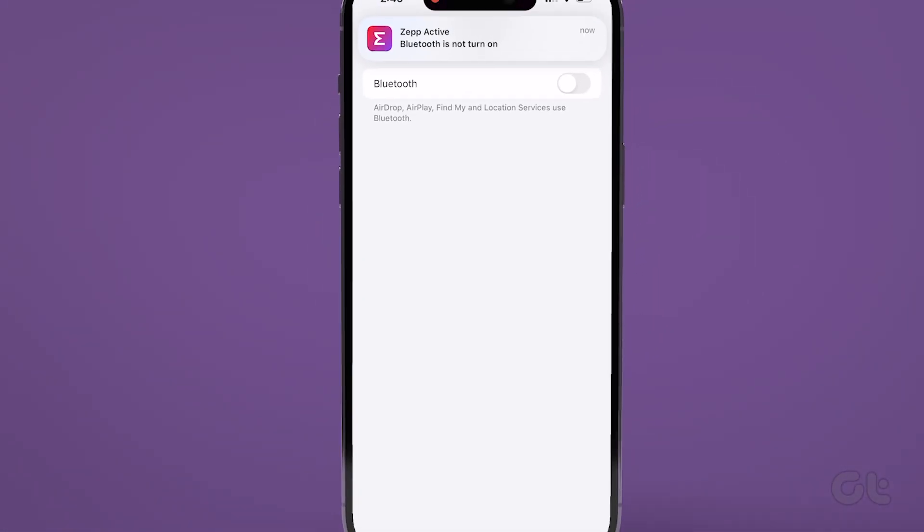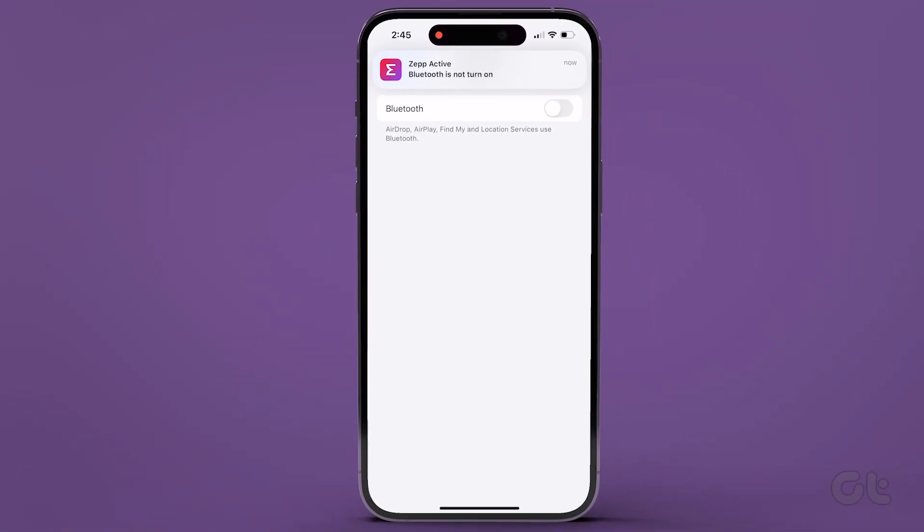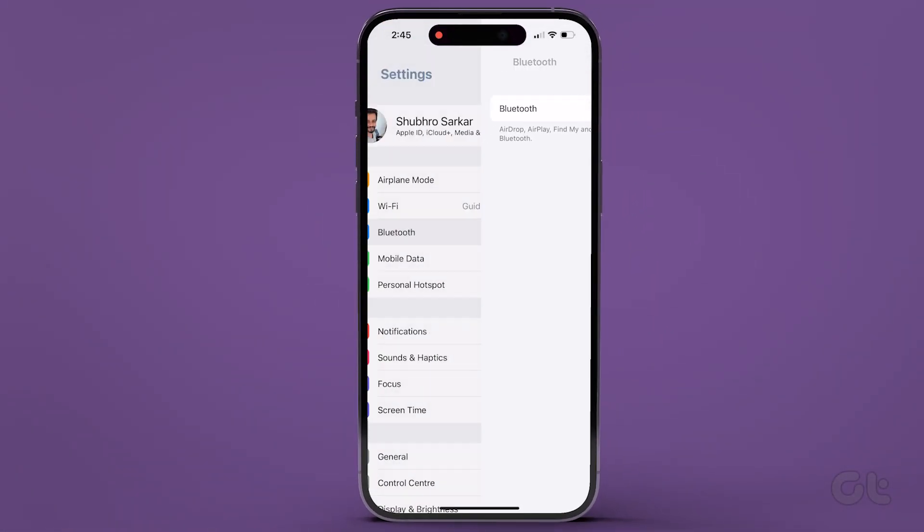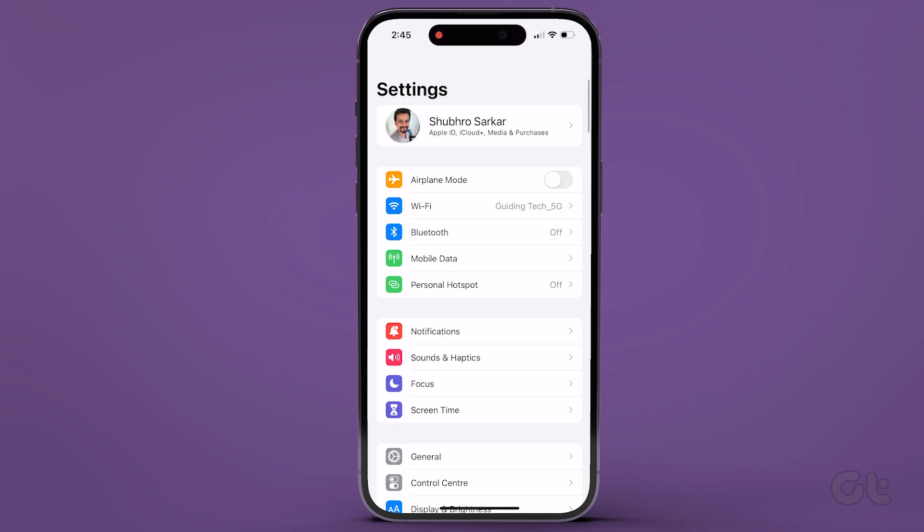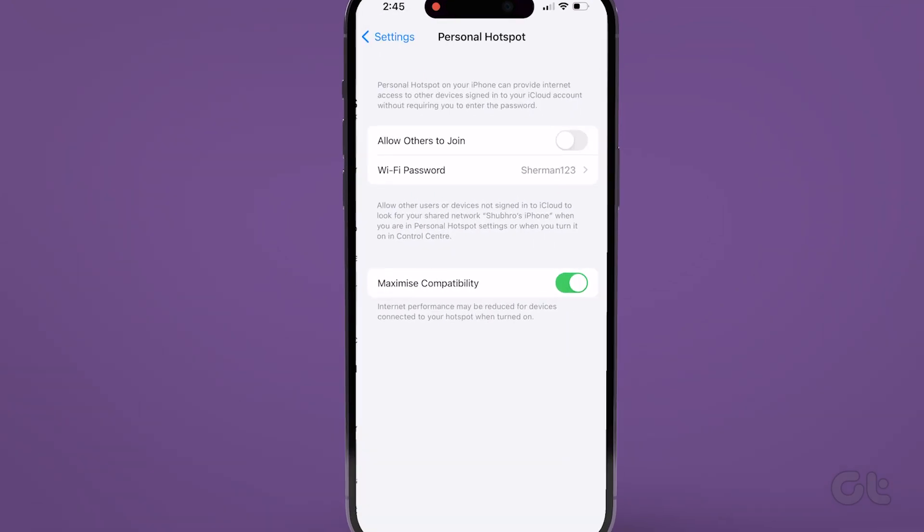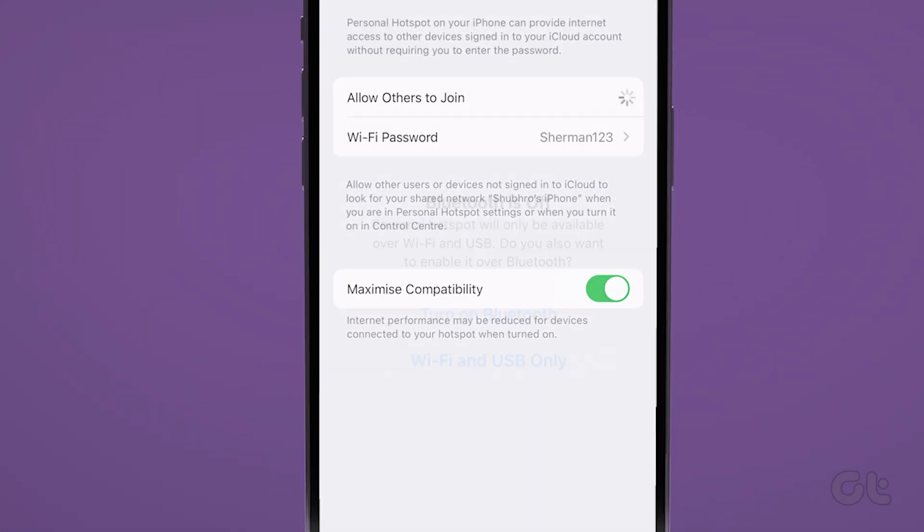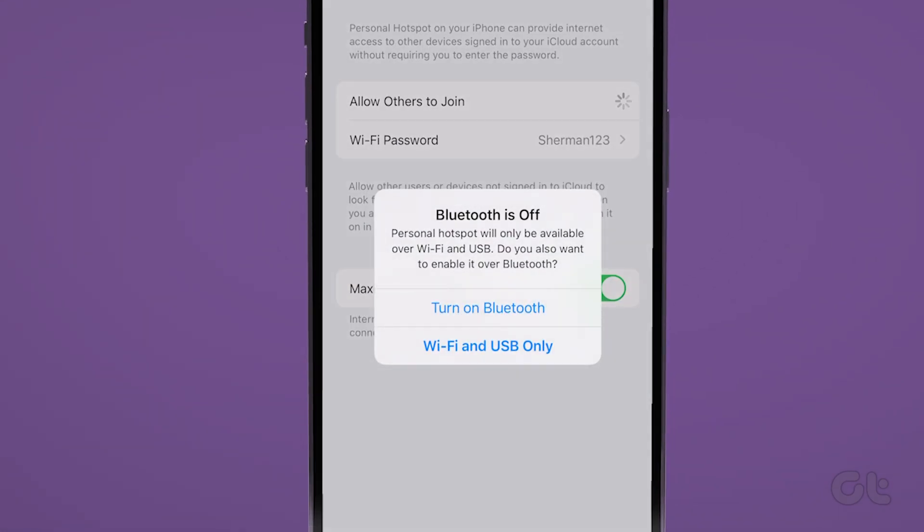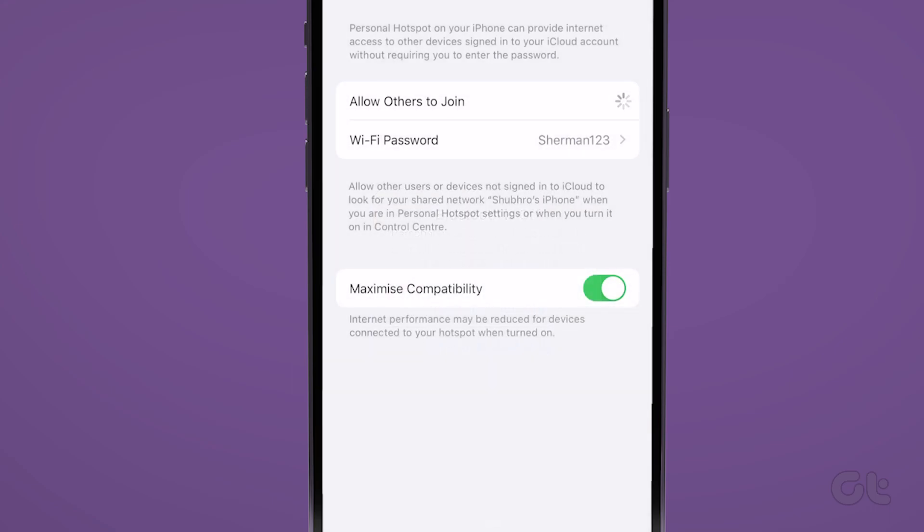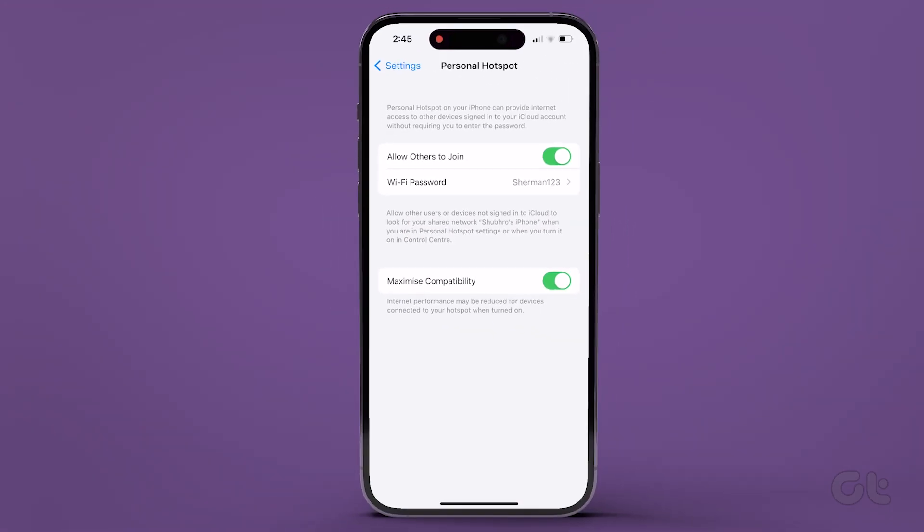Now, once again, head back to the Personal Hotspot page and turn on the toggle next to Allow Others to Join to enable the hotspot. You will see a prompt asking you to turn on Bluetooth. Tap on Turn on Bluetooth. If all goes well, the iPhone's hotspot should now show up on the Android device.